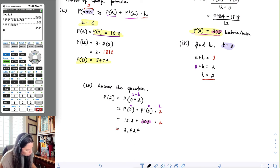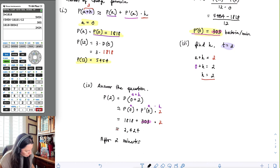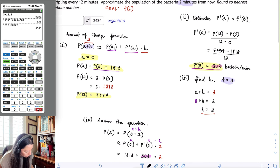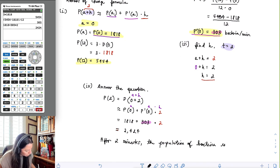This means that after two minutes, the population of bacteria is approximately two thousand four hundred and twenty-four organisms.